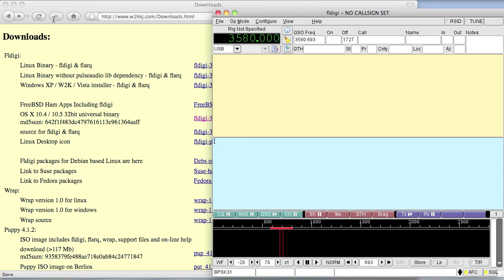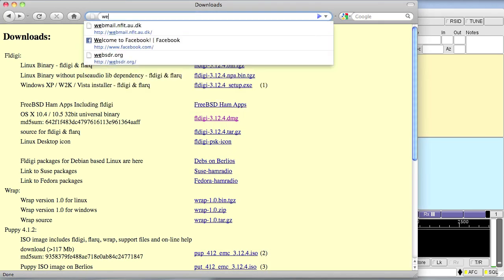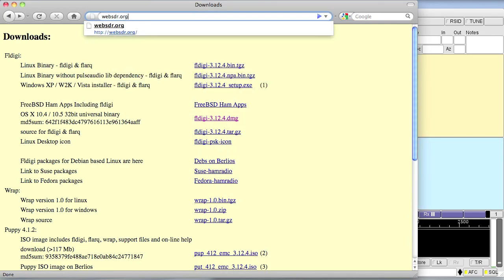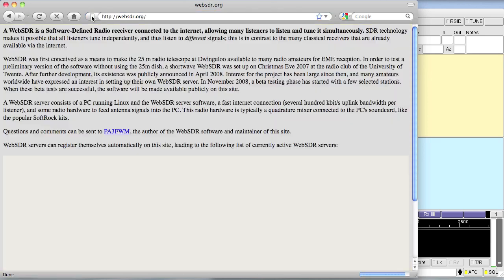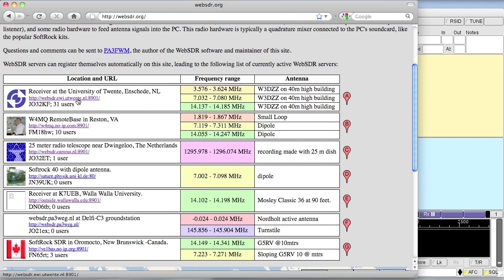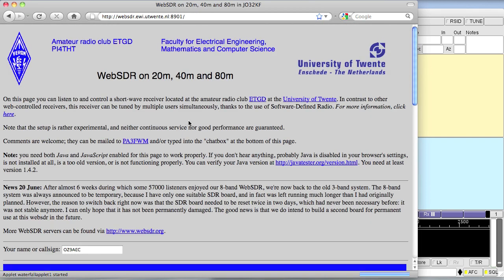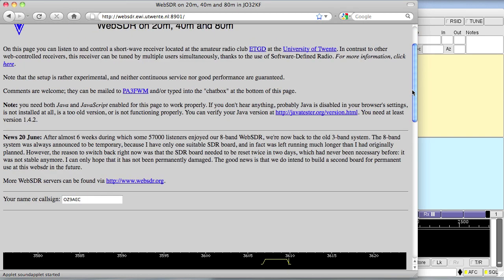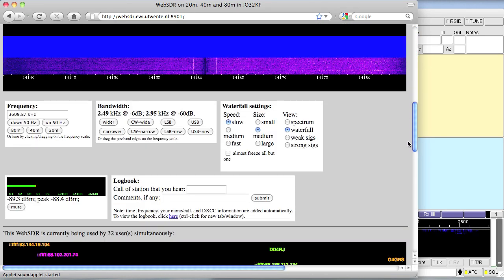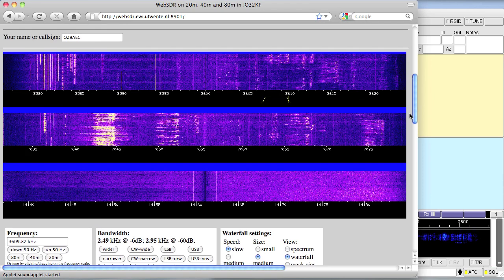The next thing you have to do is to go to a website called WebSDR, where you will find different receivers that people have put online so that the rest of us can listen to. I'm going to choose this one, and it is a three band receiver. And as soon as you get to the site, it will start playing.